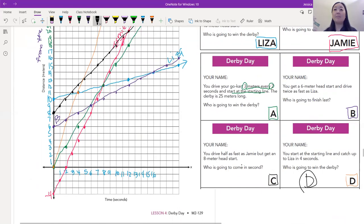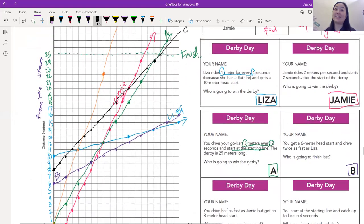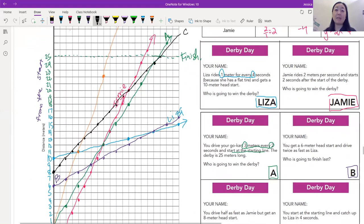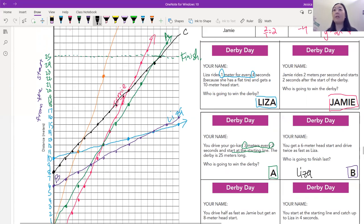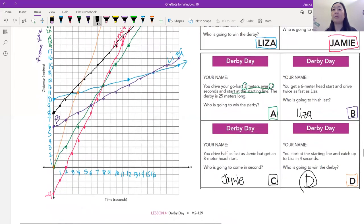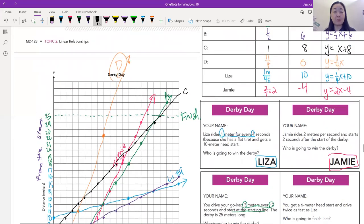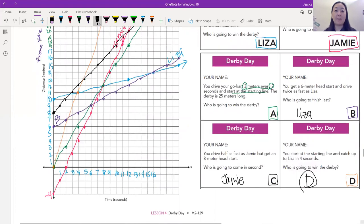So who's our winner? D is our winner. Who came in second? Poor Jamie came in second. Who finished last? Liza finishes last — that slope is a lot less steep. So the final order is: D first, Jamie second, A third, C fourth, B fifth, and Liza last. We already know who won the derby. Bye!